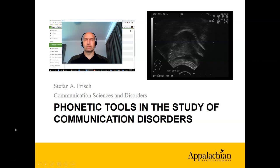Hi there. My name is Stefan Frisch. I'm a professor in Communication Sciences and Disorders at Appalachian State University in the United States. I visited the University of Canterbury as an Erskine Fellow in the Department of Linguistics. My PhD is in Linguistics, and I'm going to talk to you about some phonetic tools that you may have studied in this class and how they are applied to looking at communication disorders.